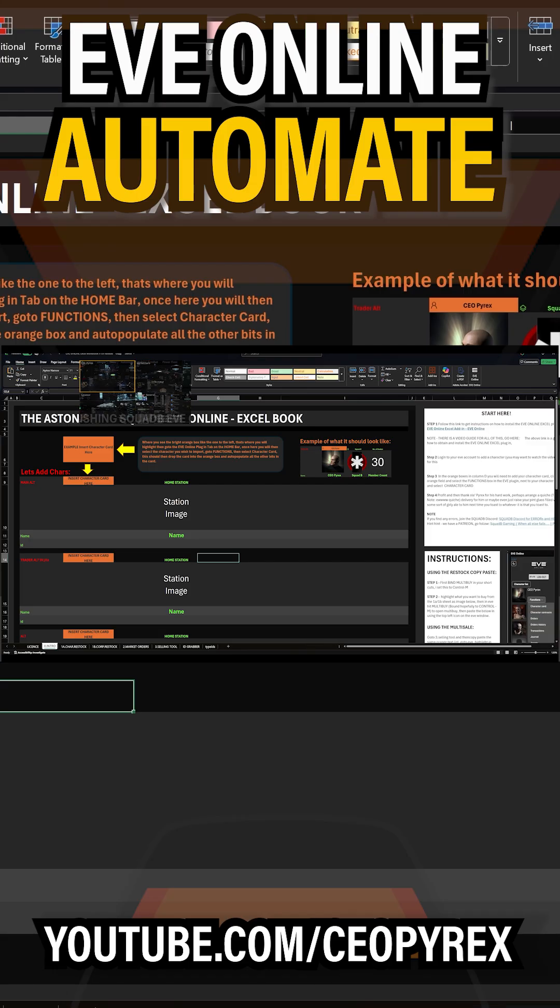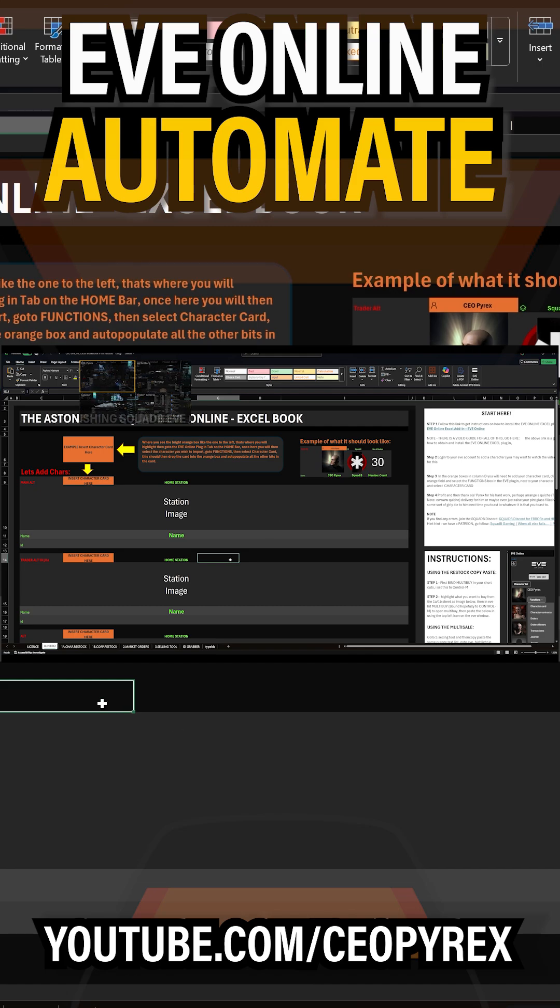Now, everything that we're going to go through now is clearly marked in the instructions. So don't worry, and you can always pause and move this video around.